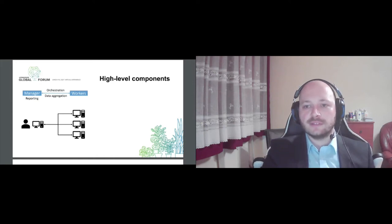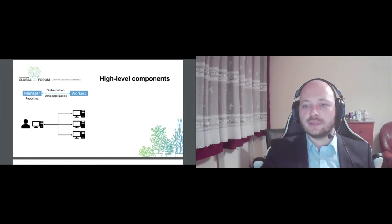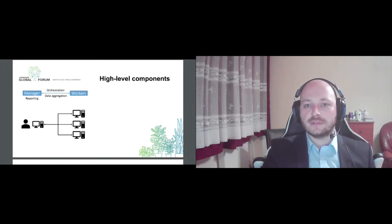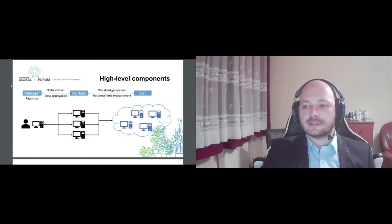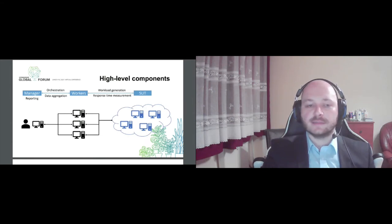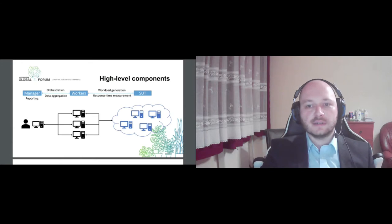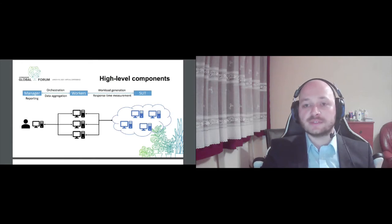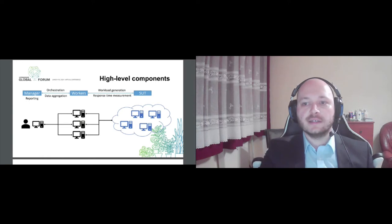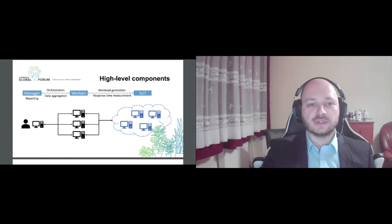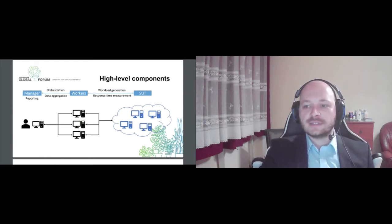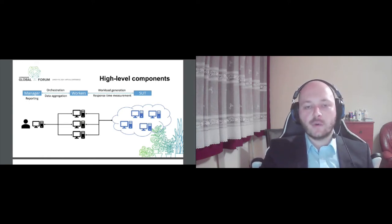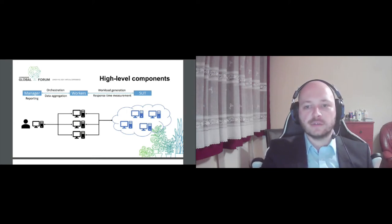So worker services can also cross-host computational binders. So this way, with this mechanism, you can scale out your service to meet the necessary workload demands. And these worker services will directly access the backend system and measure the response times for each request and report back to the manager service. So these are the high-level components of Caliper and performance benchmark scenario in general.